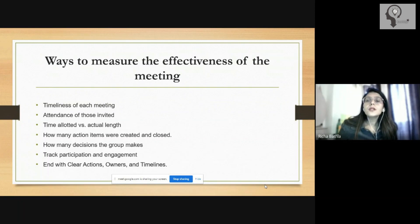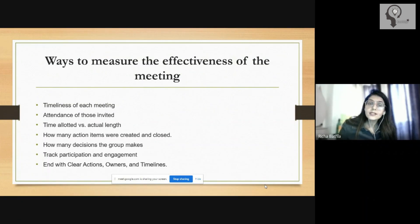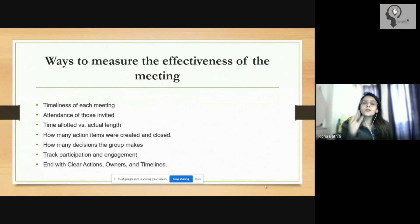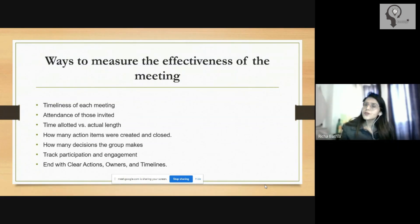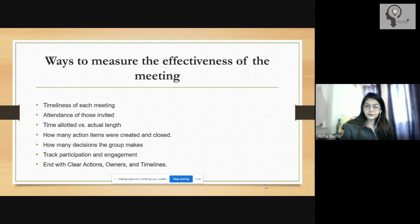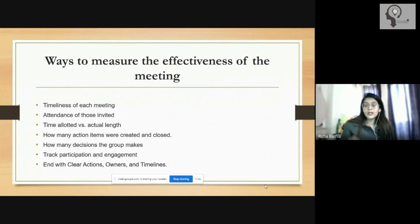Attendance of those invited is very important to measure the effectiveness of the meeting — how many we had invited and how many are present. Time allotted versus actual is another key measure. We have already discussed that we set a meeting for one hour and it goes for so many hours, so we have to be observant about how much time we are investing in the discussion.